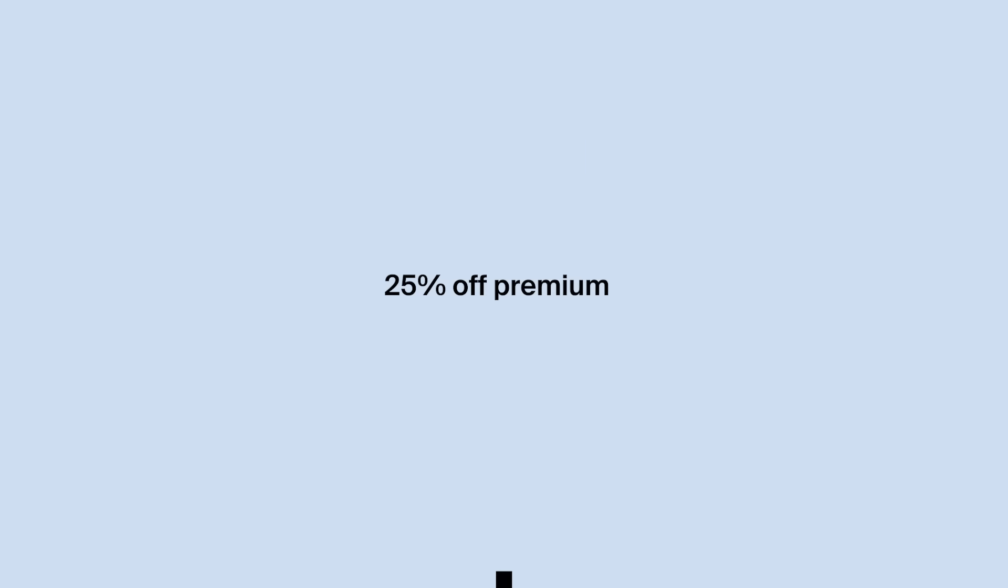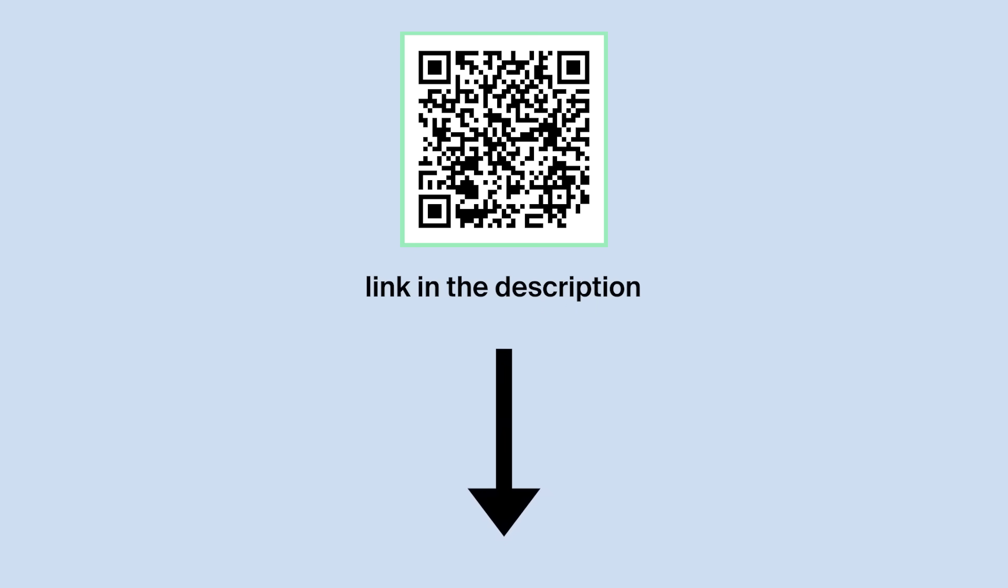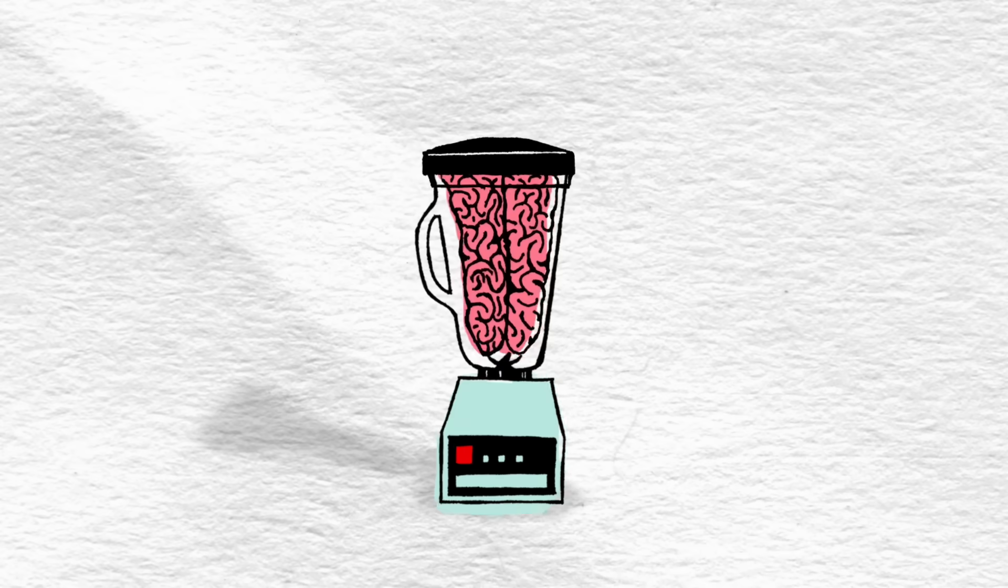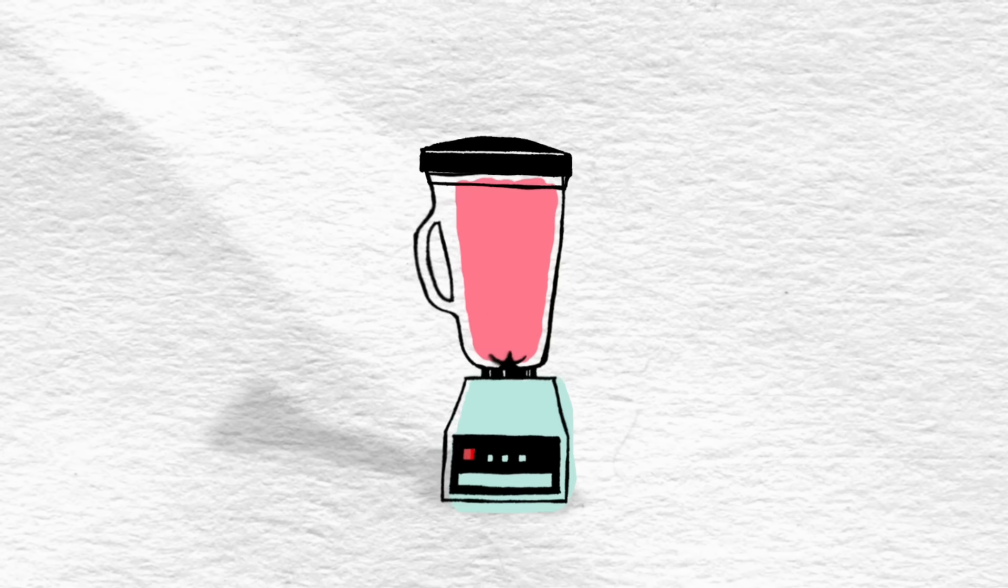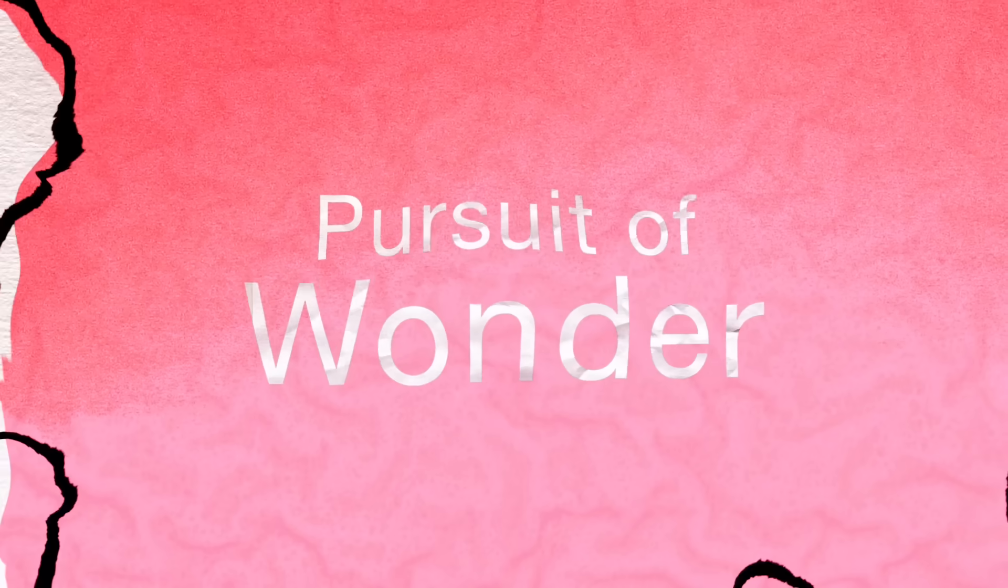You could do the same, and get 25% off Blinkist's annual premium membership in a 7-day free trial by using the link in the description. And of course, as always, thank you so much for watching in general, and see you next video.